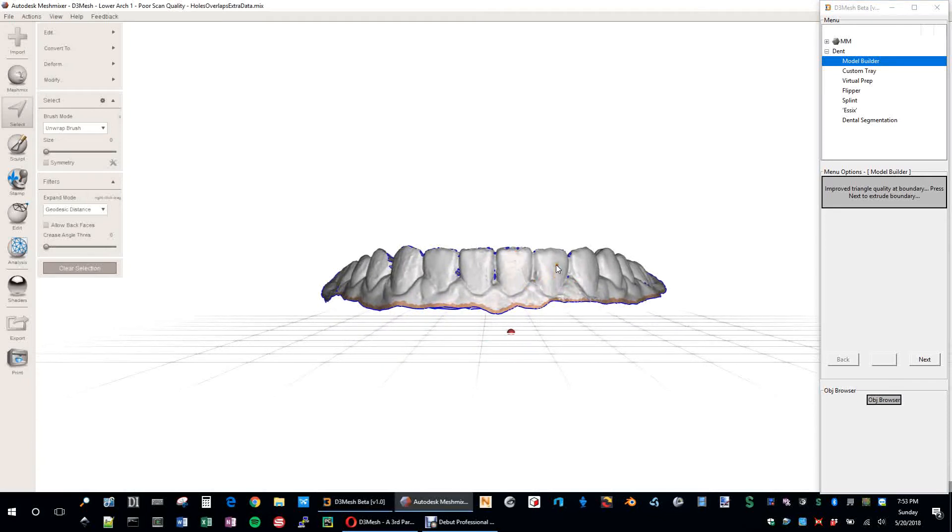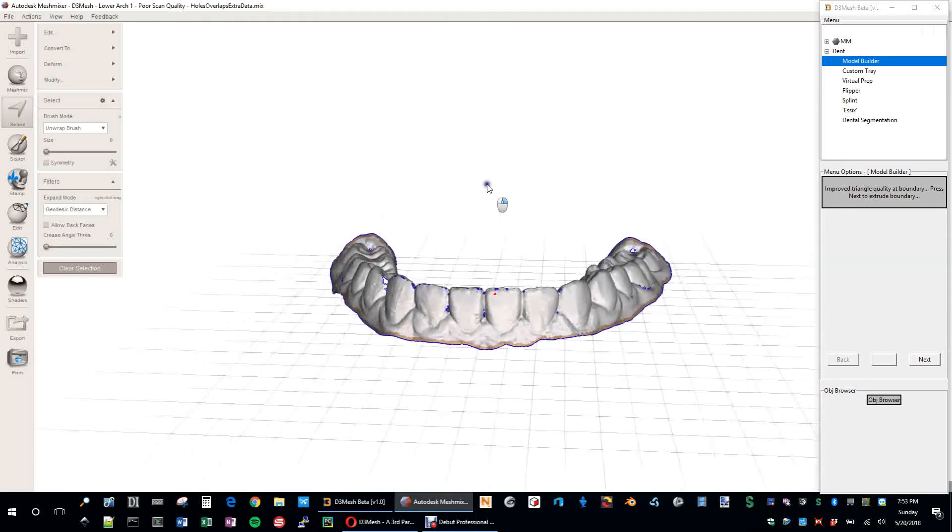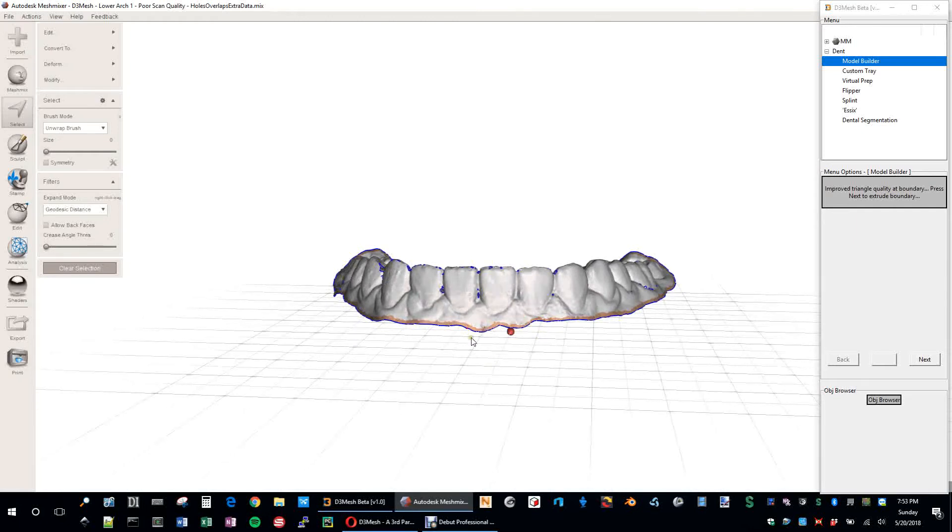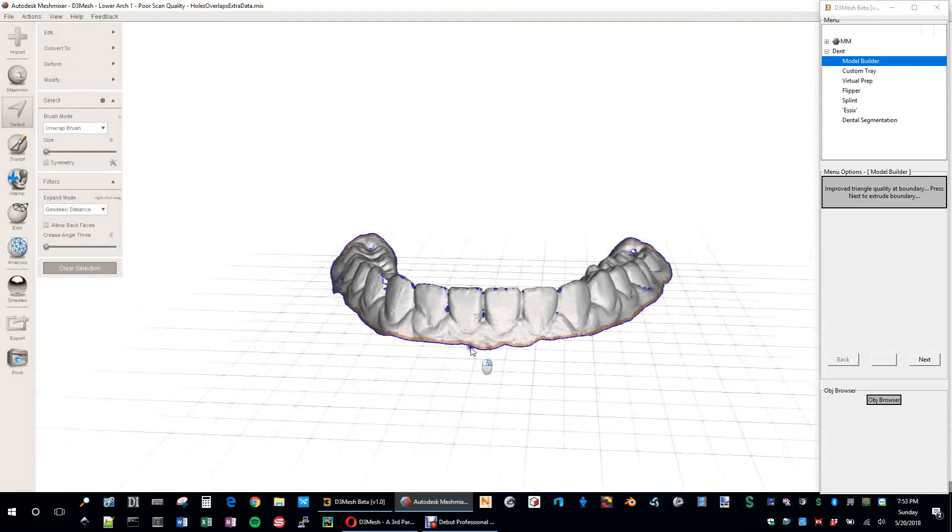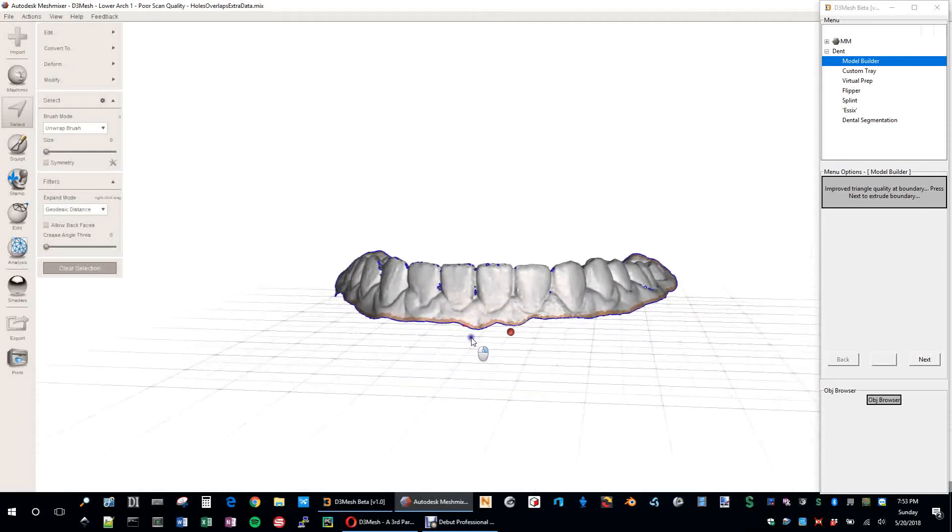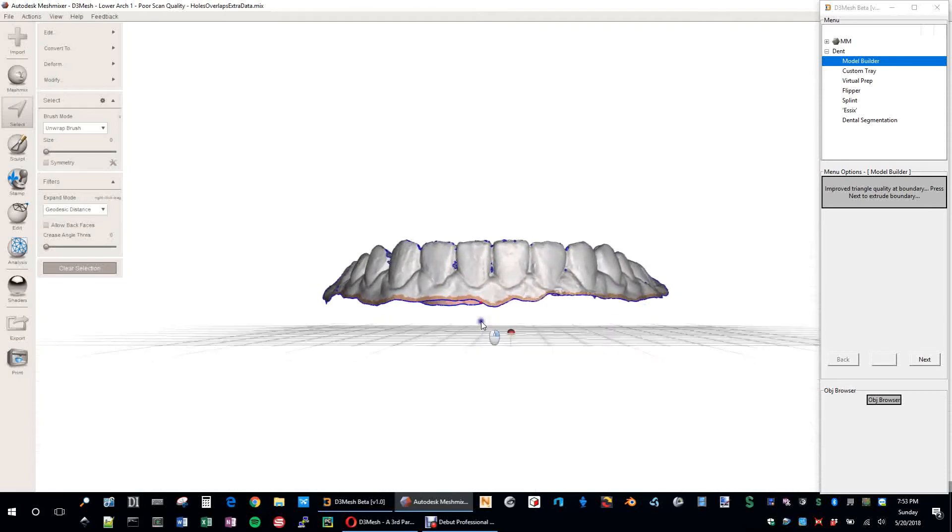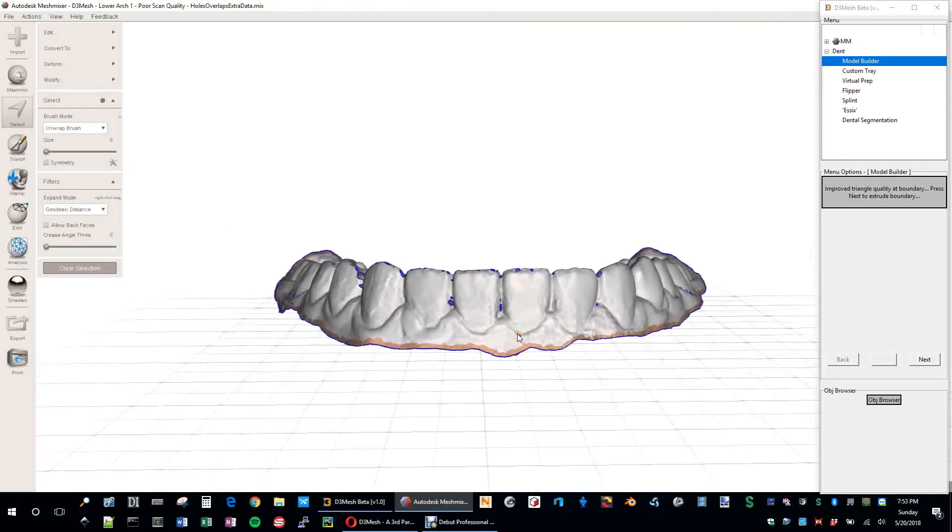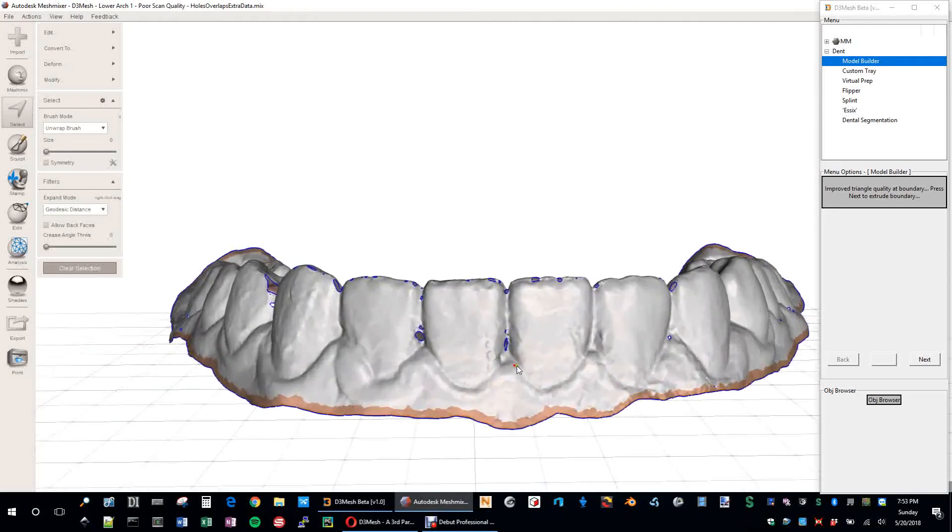And then down the line, if you plain cut, you can end up with an open boundary again. So the whole deal here is to try to prevent all that from happening before it starts. And the key to that is to get this outside border as perfect as possible. And there's a lot of steps that go into that. But where we're at now, it says improved triangle quality of boundary. Press next to extrude boundary.